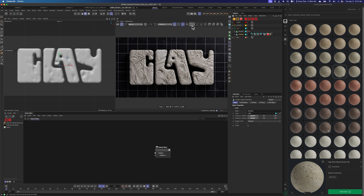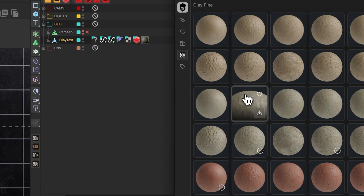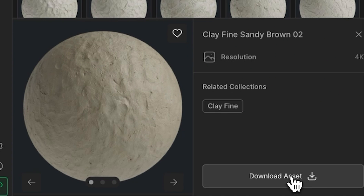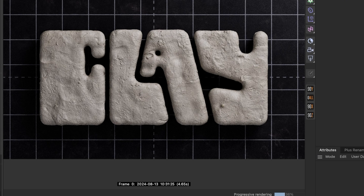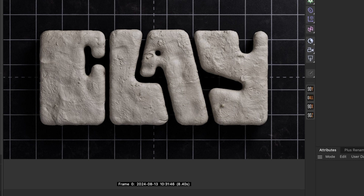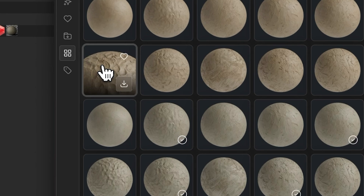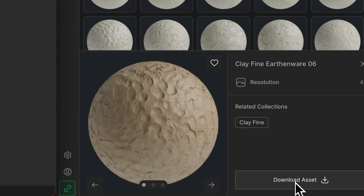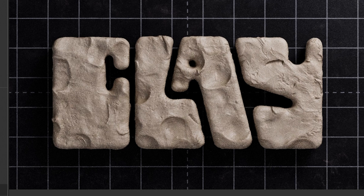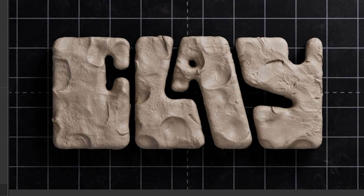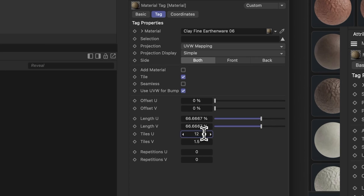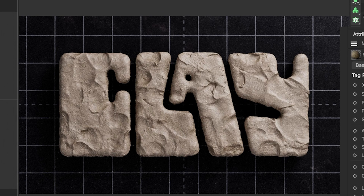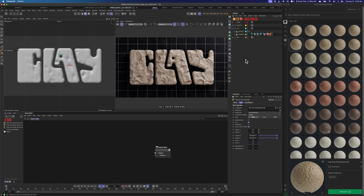Let's try a different clay — one that maybe doesn't have the scratches. Let's try one that has more of the fingerprint stuff. Let's try clay fine, sandy brown 02. Download that one, delete the previous material tag, and send this asset over and see how this one feels. That looks pretty good — it's got some smudginess and crusty bits. But maybe now we want to try something with more handprints or thumbprints. Let's try this earthenware one. Delete that one and download this asset. That's cool — it's probably a little too big, so I'm going to go ahead and just scale this by 1.2 in the material tag. There we go. Now we've got some manhandled clay going on.